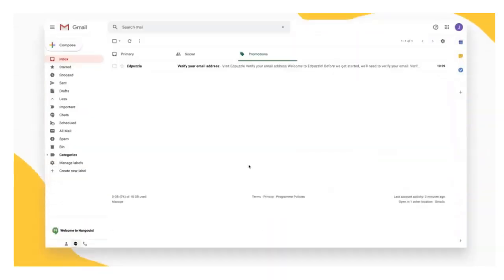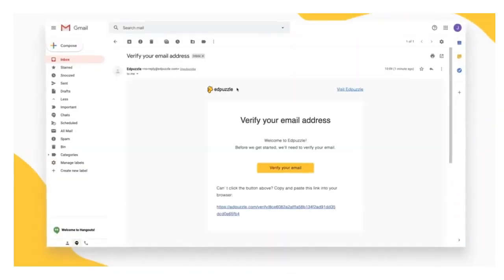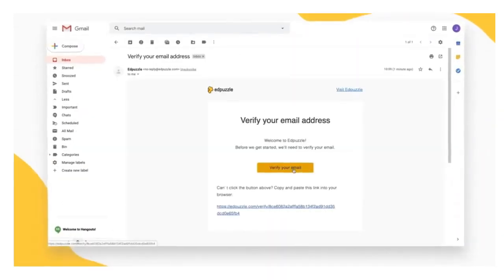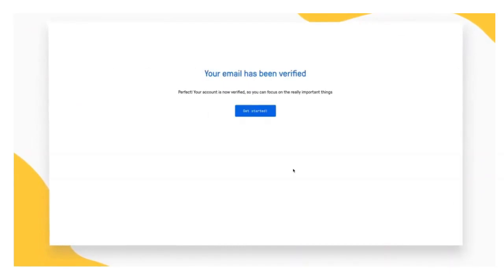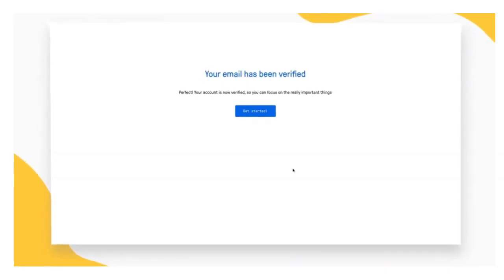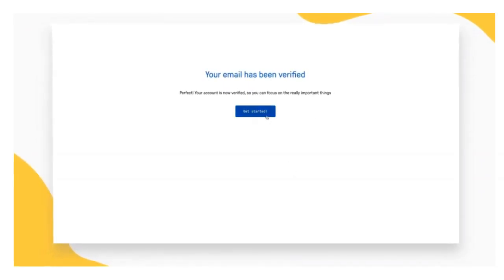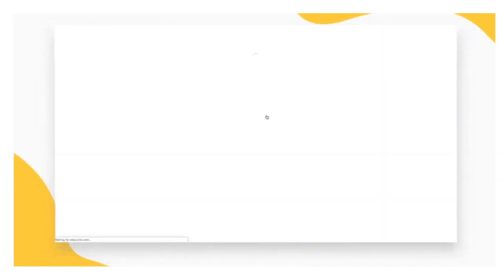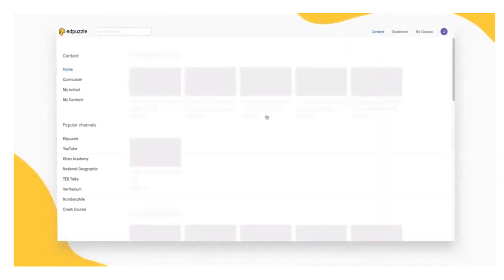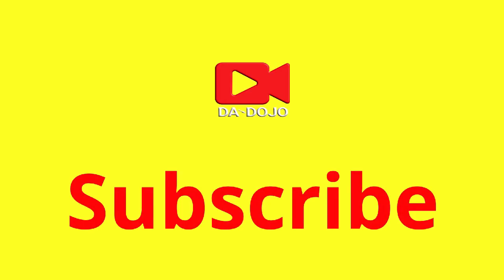Now all you have to do is verify your email address by going to your inbox and clicking on the link in the verification email from Edpuzzle. Congratulations, now your Edpuzzle account is all set up.